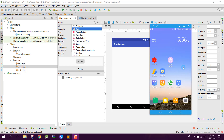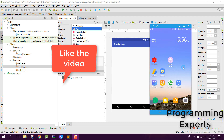Bismillahirrahmanirrahim. Welcome to my another video on Android app development. In this video I am going to show you how to create a drawing app in Android Studio.